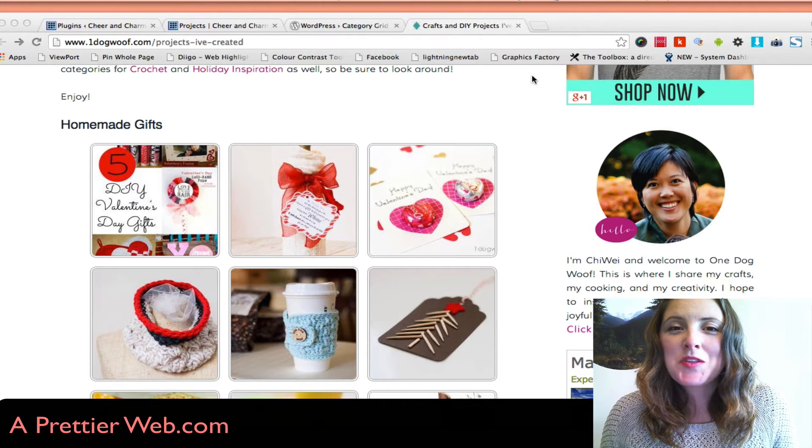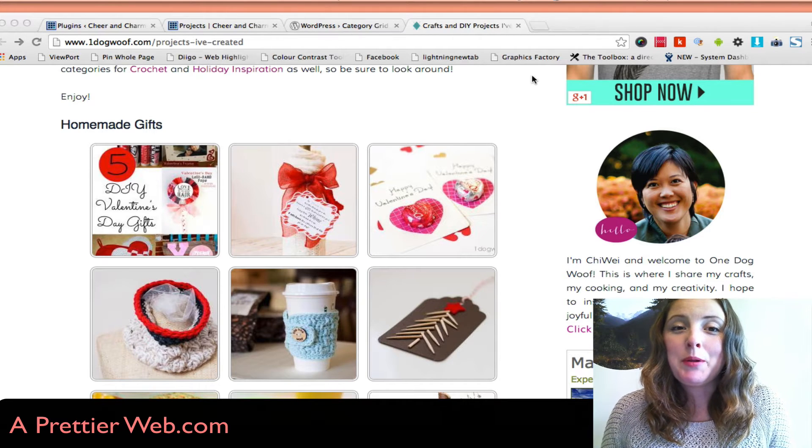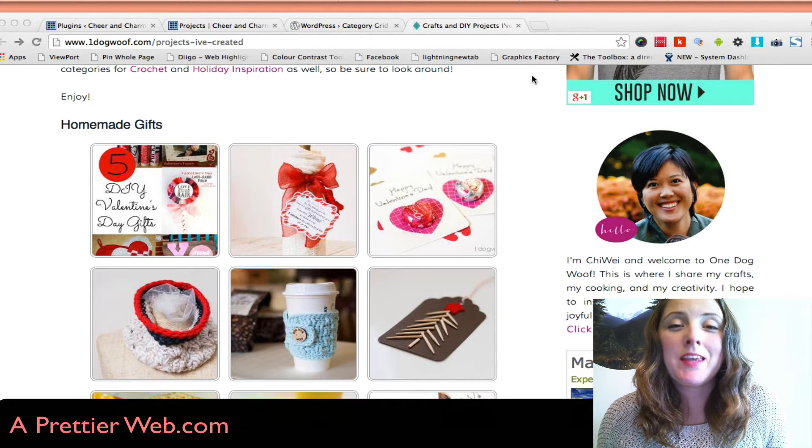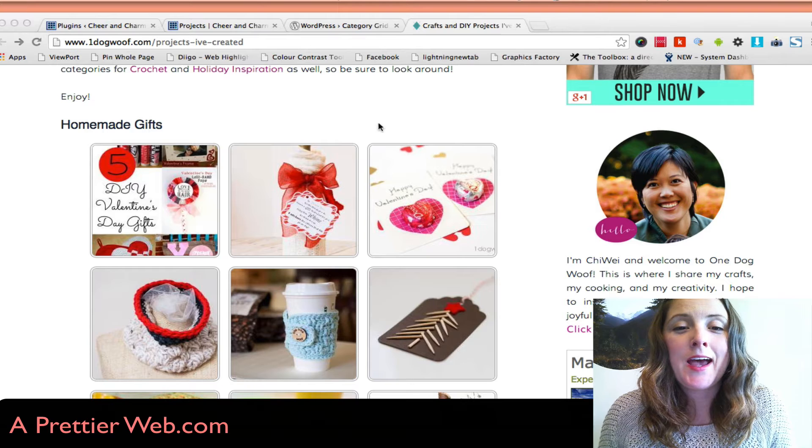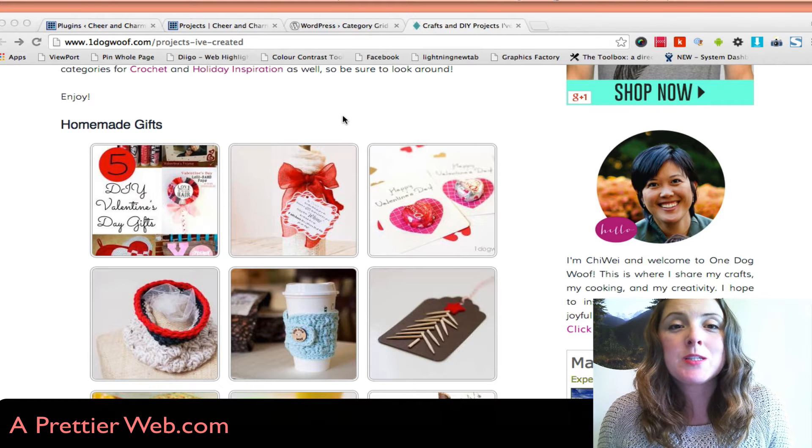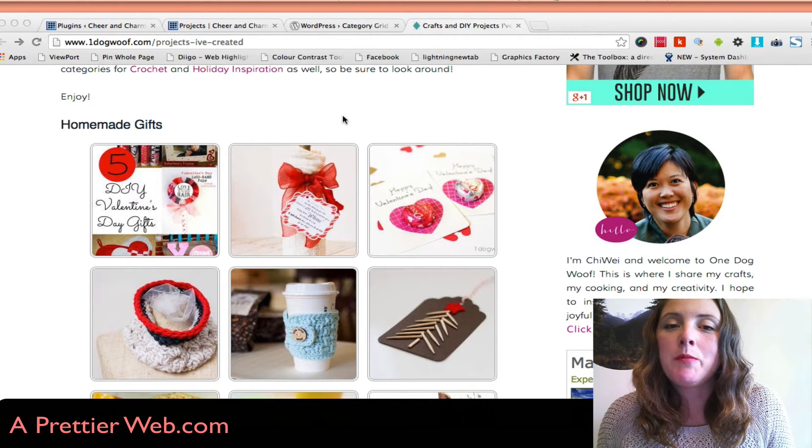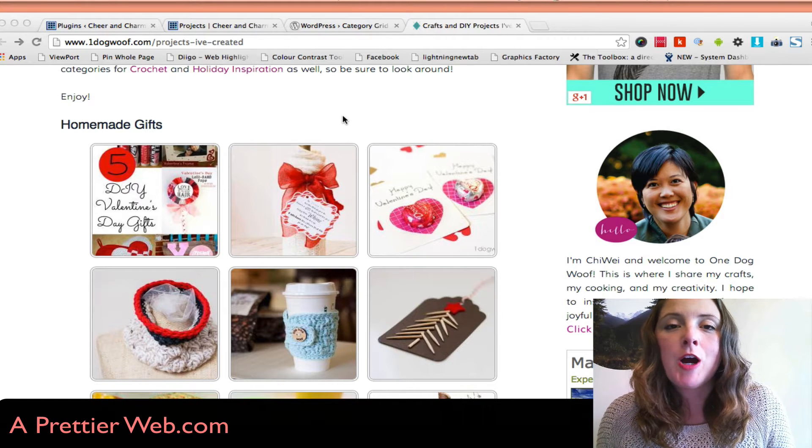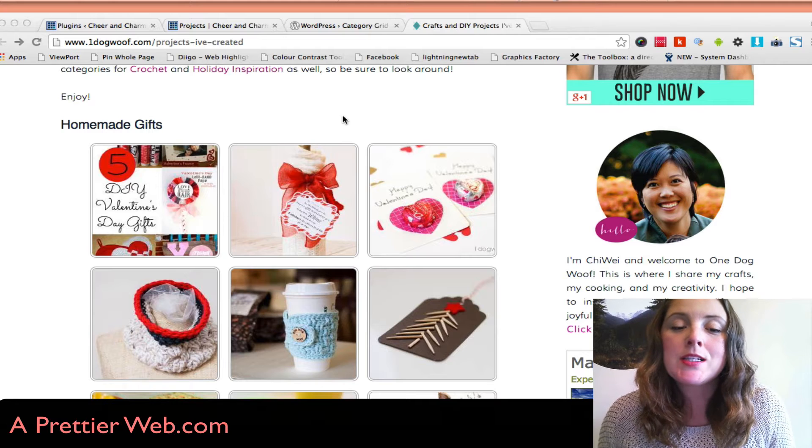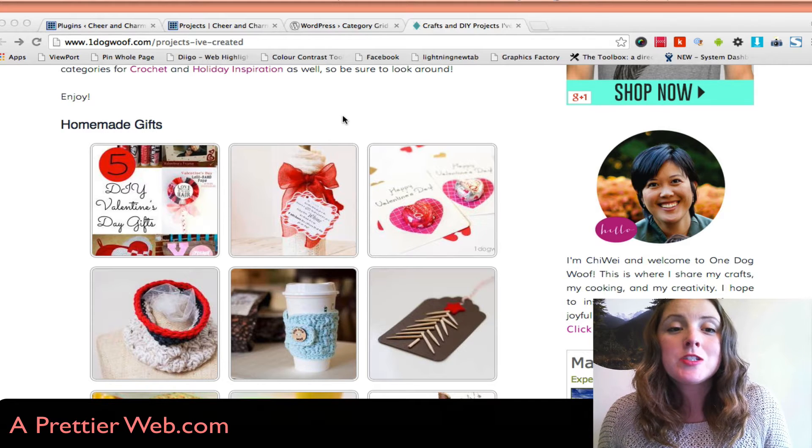Hi everyone, this week I wanted to show you a really cool plugin where you can add a page where you display all the thumbnails or images from your posts in a certain category.